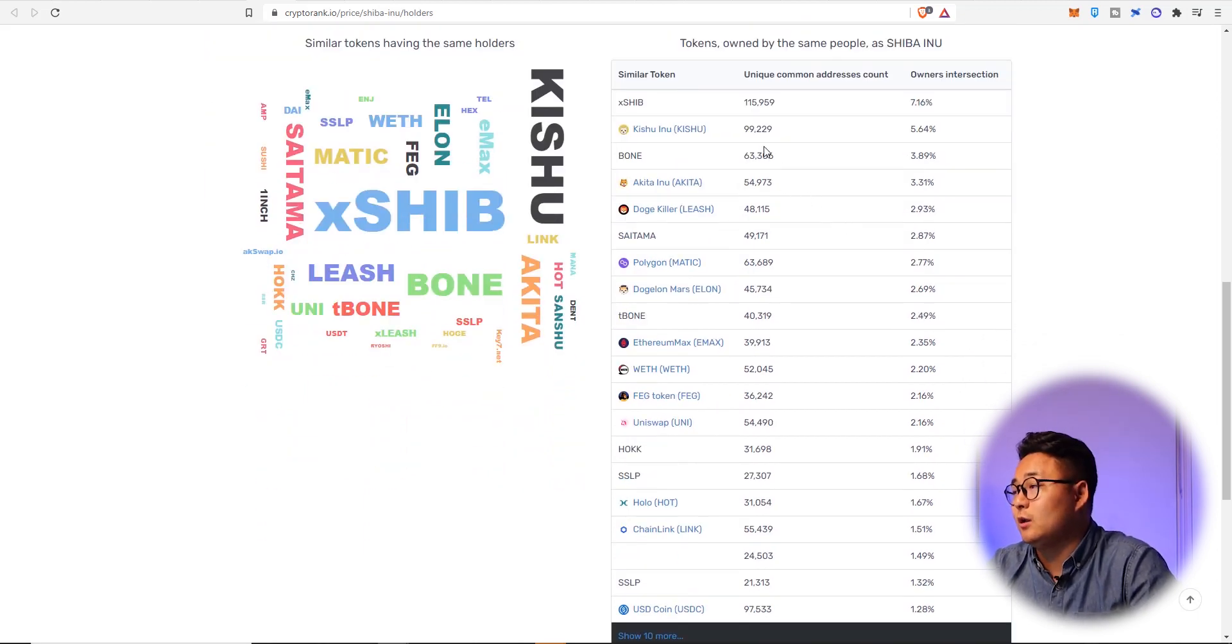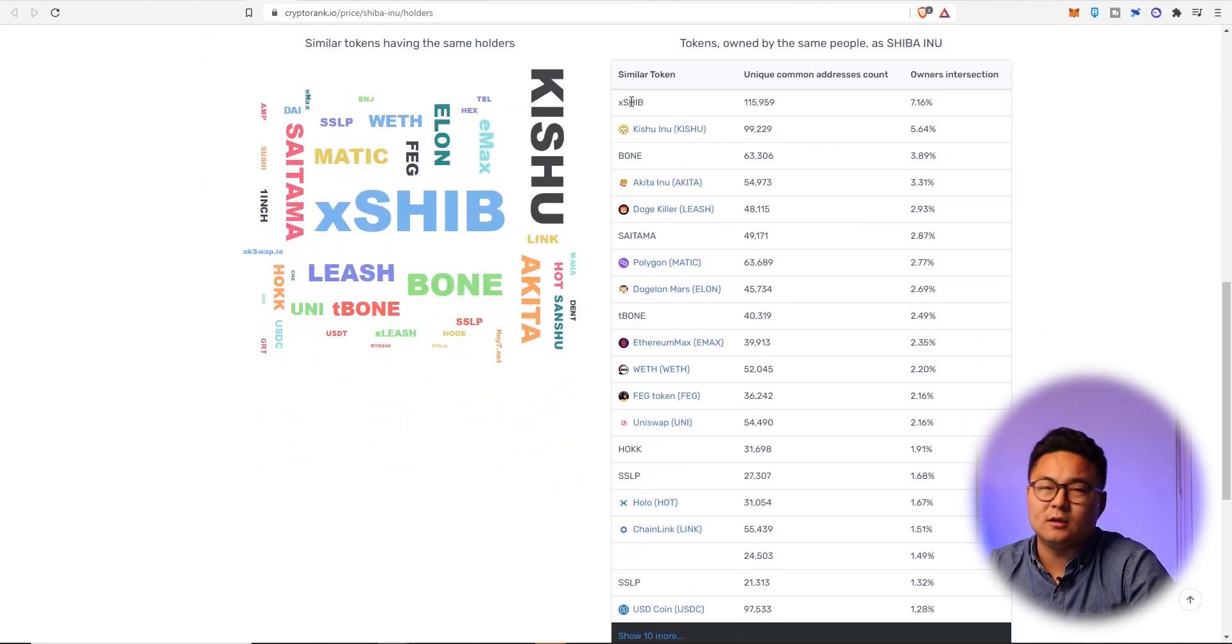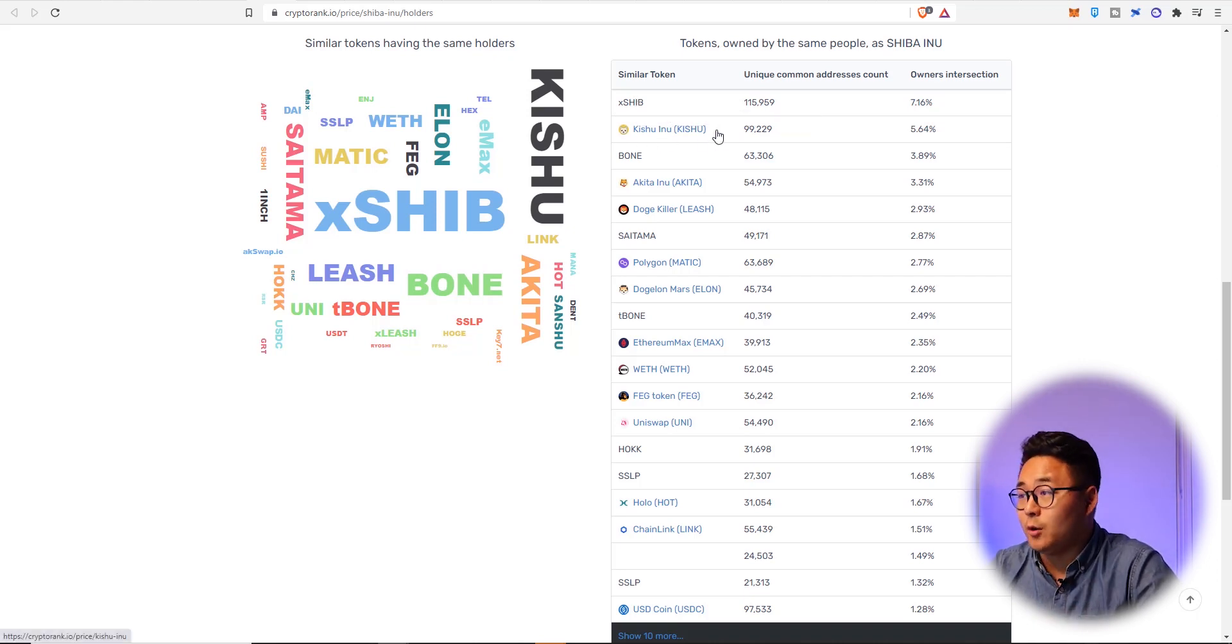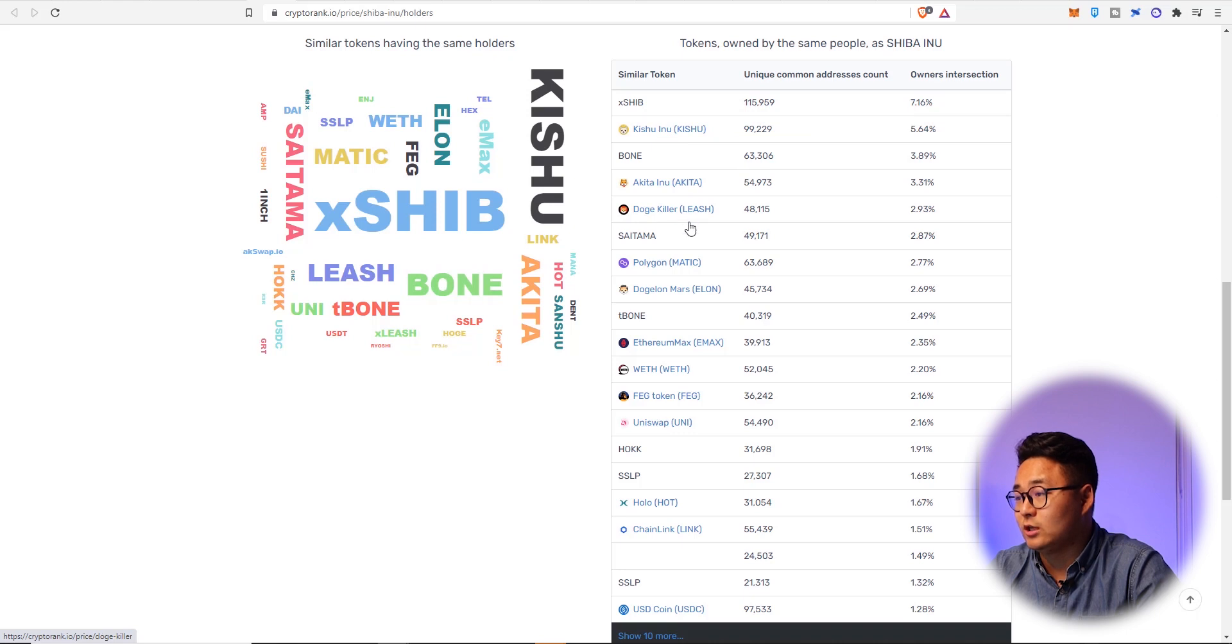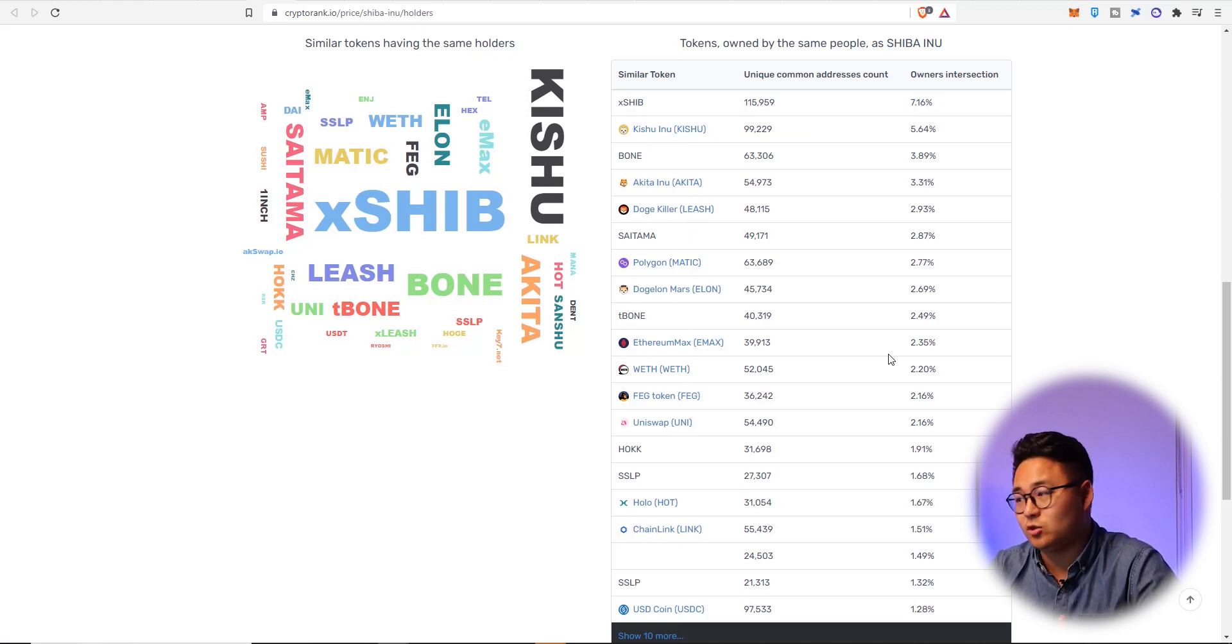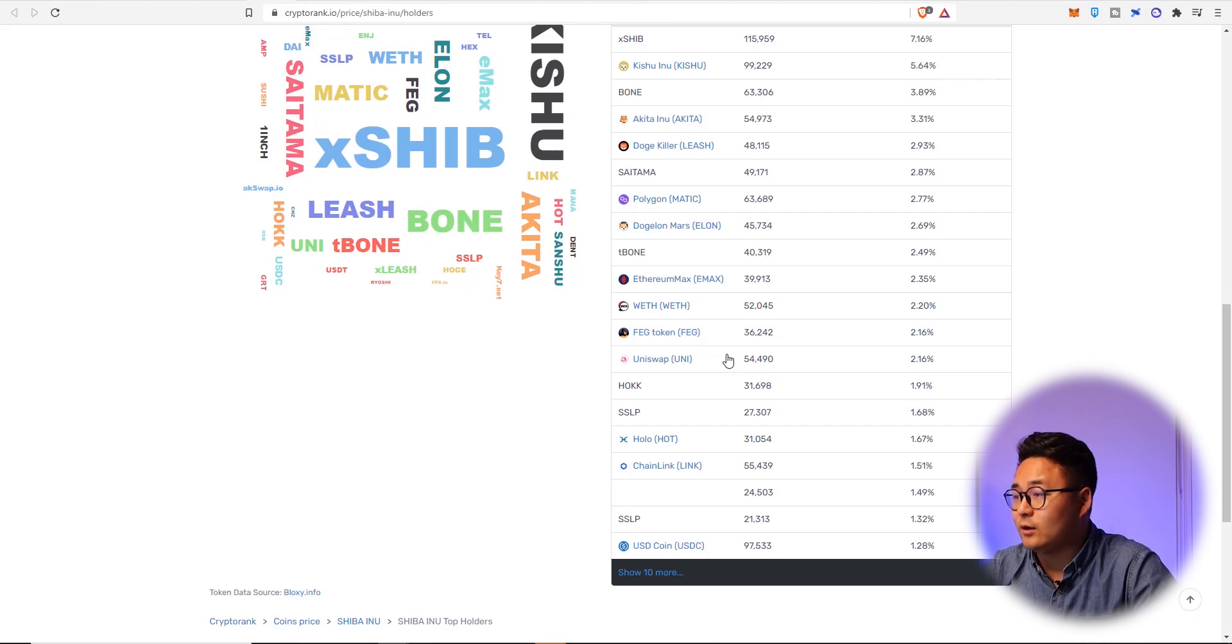So these Shiba Inu people, they own XSHIB. I'm thinking it's some sort of wrapping on different blockchains. And obviously a lot of them own Kishu Inu, Akira Inu, Doge Killer, Polygon, Doge Elon Mars, Ethereum Max, which is a huge meme coin, Feg token likewise as well, Uniswap.